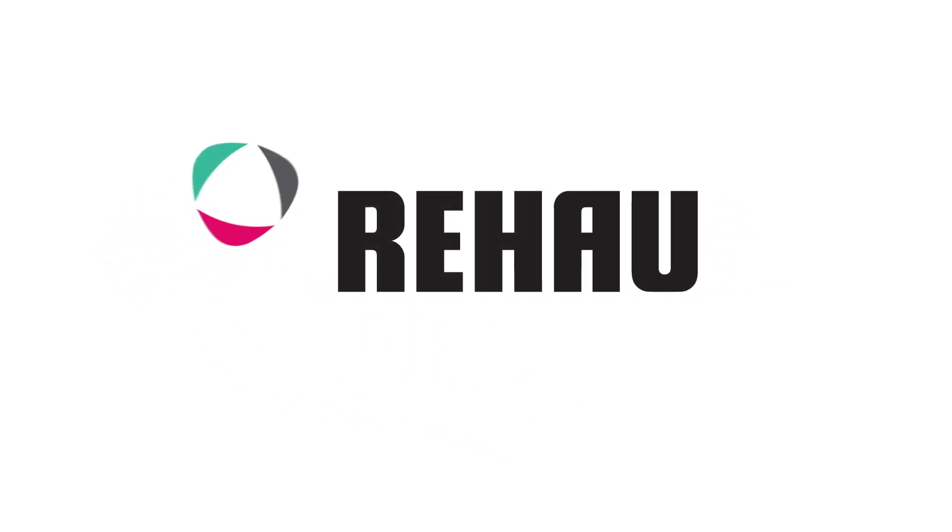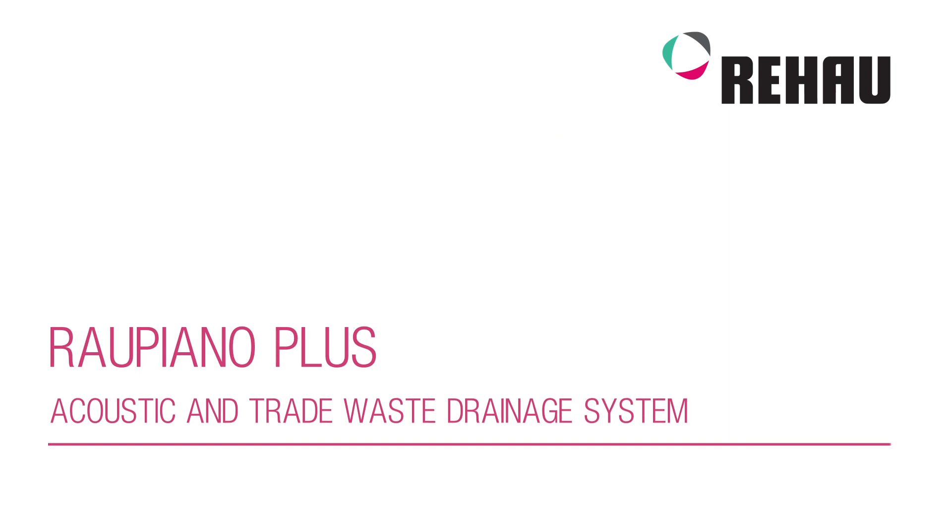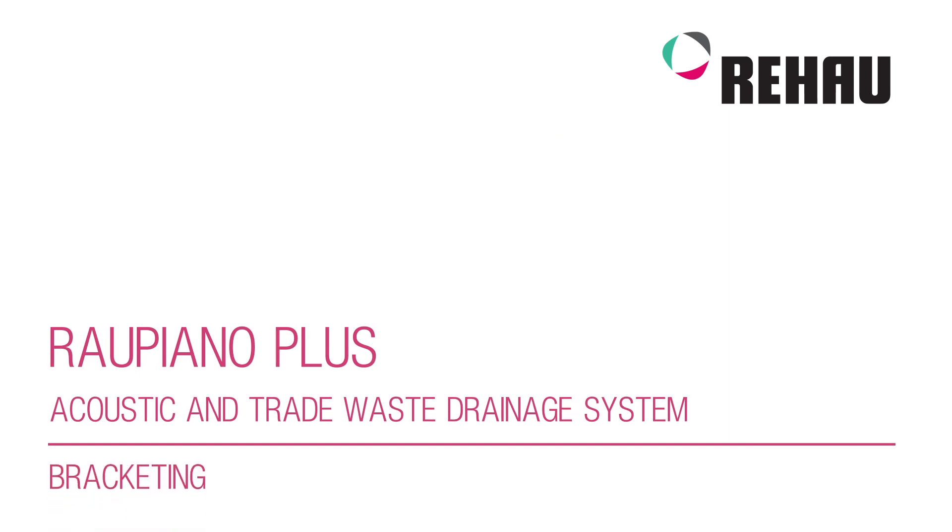The following video explains the correct bracketing procedure for the Raupiano Plus acoustic and trade waste drainage system. It is intended as a guide only, to be used in conjunction with the Raupiano Plus installation guide and technical information.